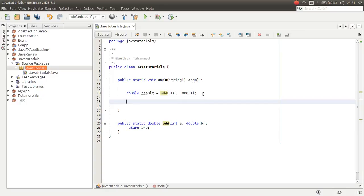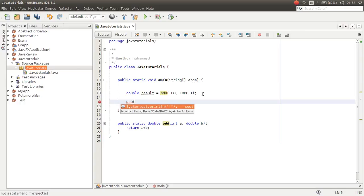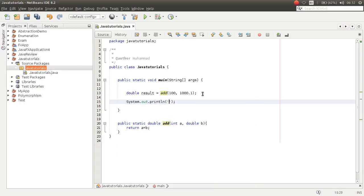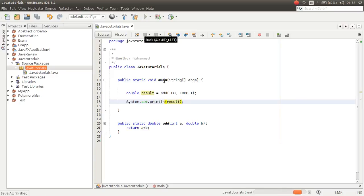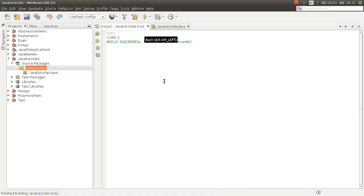Now you can print the returned value. You can print the result, and as you can see we have the return value here.